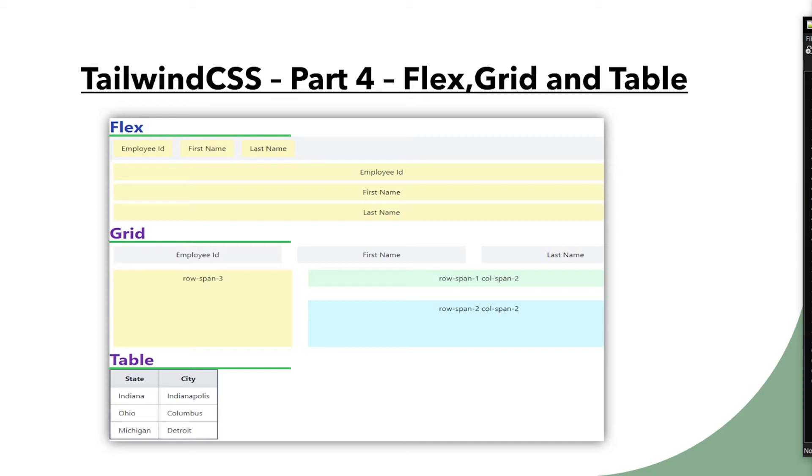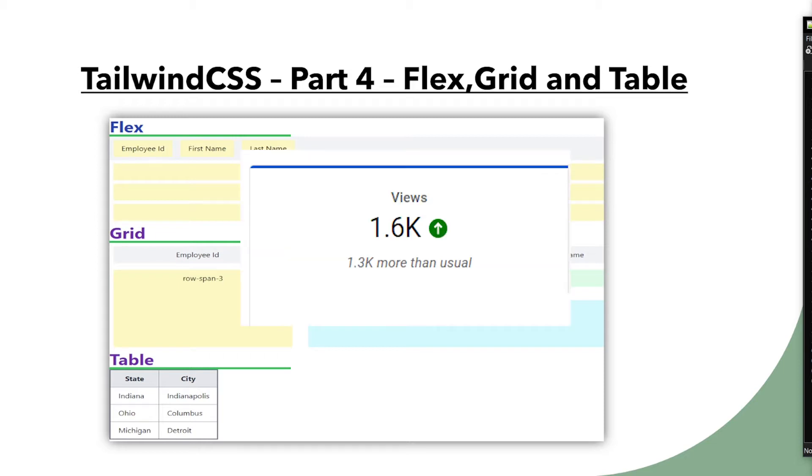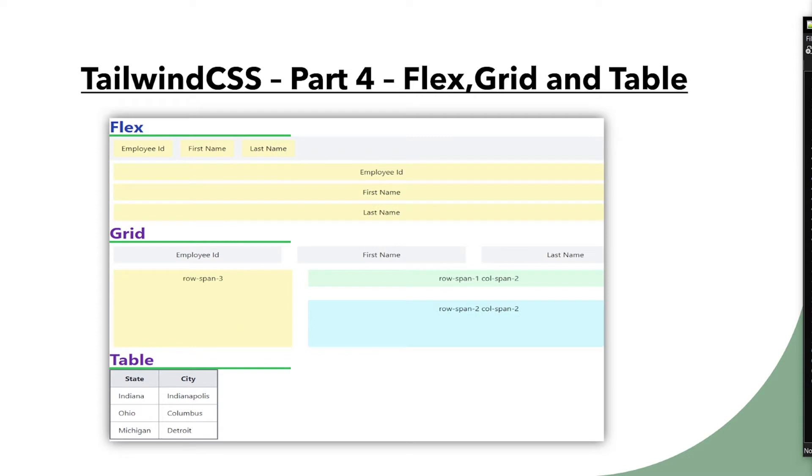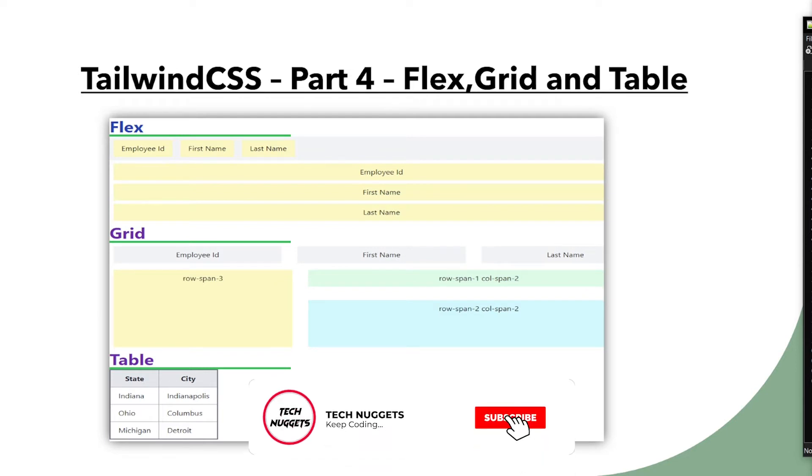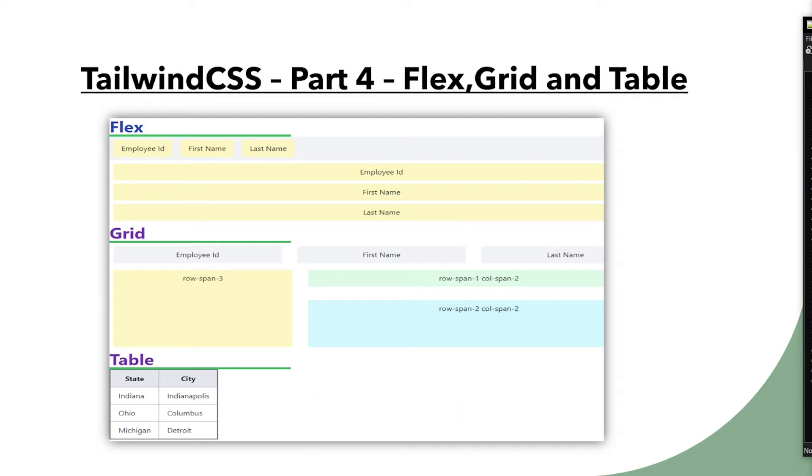Before we get into this video, there's a quick channel analytics. This channel is getting a good amount of views. However, there is a small percentage of viewers are subscribed. So if you are not subscribed yet, please scroll down and hit the subscribe button now and follow me on Twitter. Let's get started.